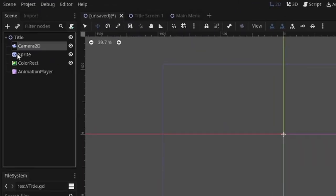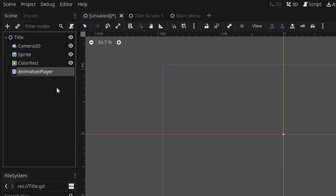Add a Camera 2D node, a Sprite node, a Color Rectangle node, and an Animation Player node.